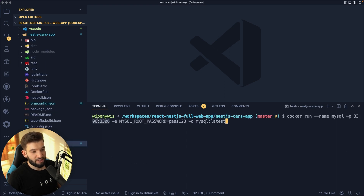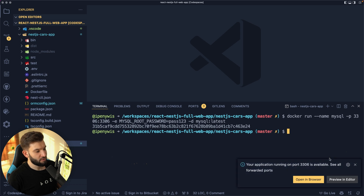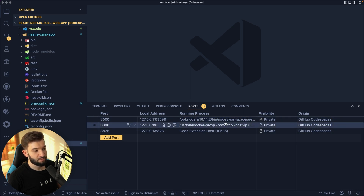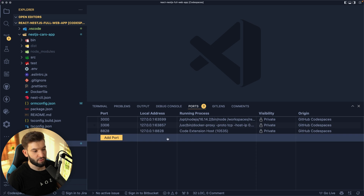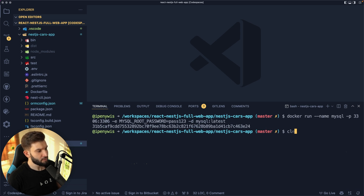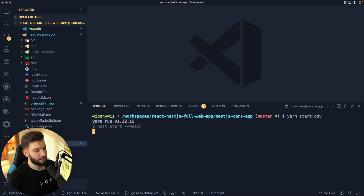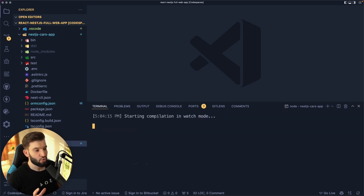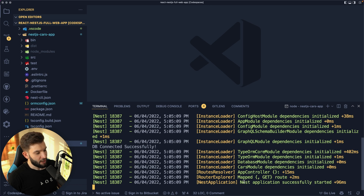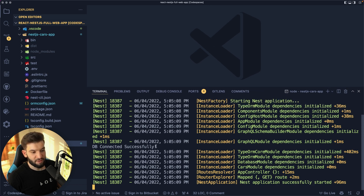I also forgot to bind the MySQL port in the Docker run command, so I'll redo that quickly. Interestingly, Codespaces prompts us saying there's an open port — do you want to make it public or access it through the browser? Looking at the open ports tab, I can see port 3306 for MySQL, port 3000 for our React app, and a few other ports related to how VS Code connects to Codespaces. Running yarn start dev, the server connects successfully — the application started and the database connected. Hallelujah.